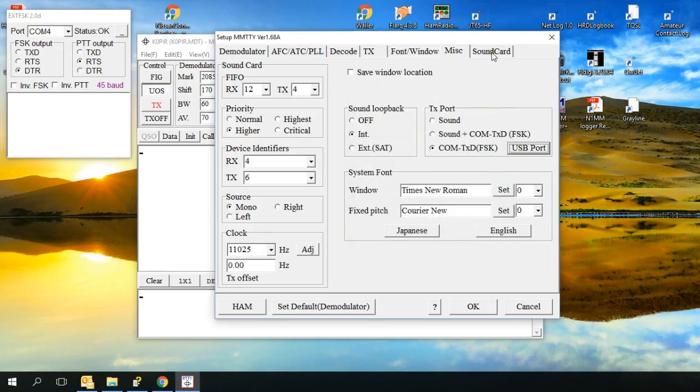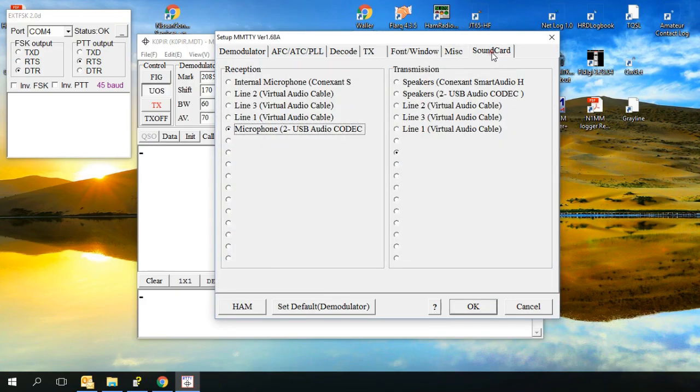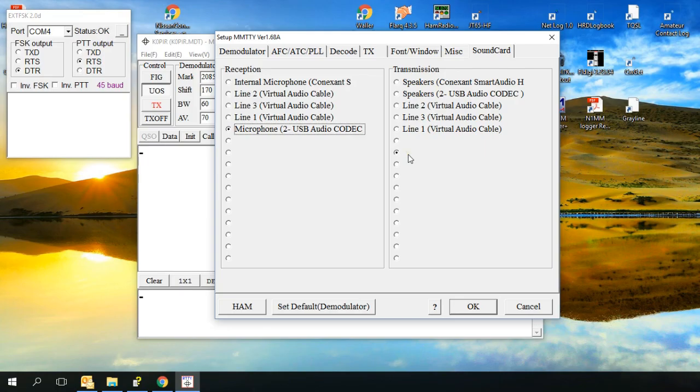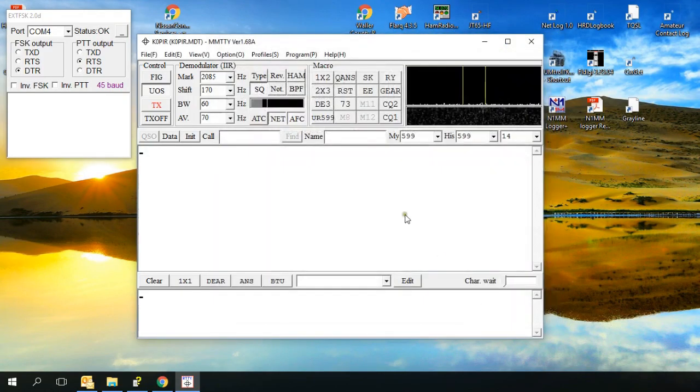The next is the sound card. And I'm using the USB cable for the audio, so it's the microphone USB codec which you download from ICOM. Download that and install it before you hook up your USB cable. Now the transmission is nothing selected there because we're using FSK. We're not sending it through the sound card. So you can go ahead and click OK there.